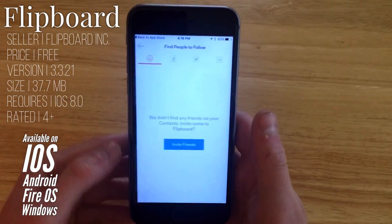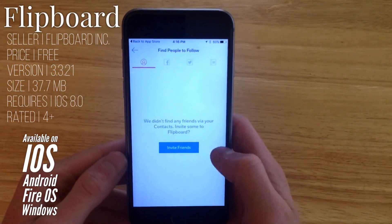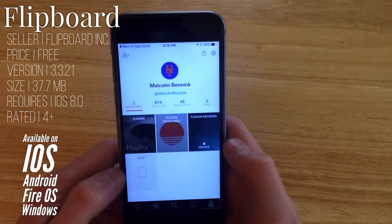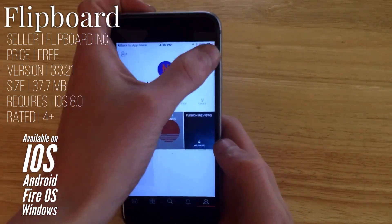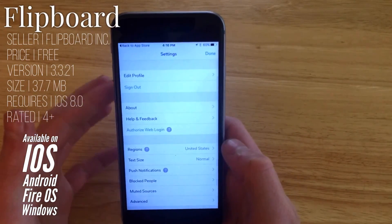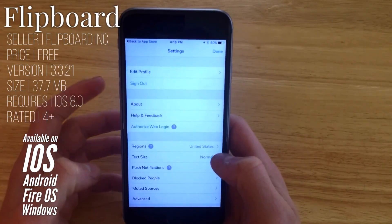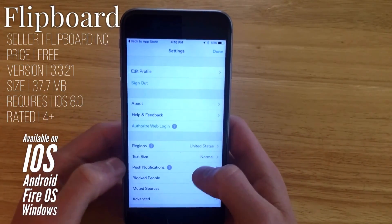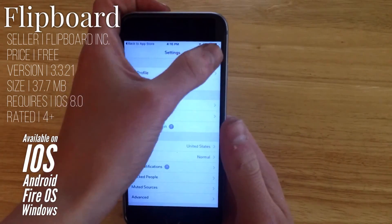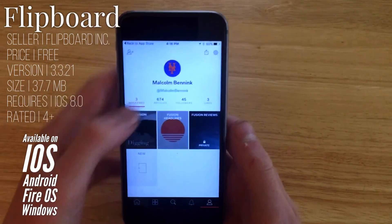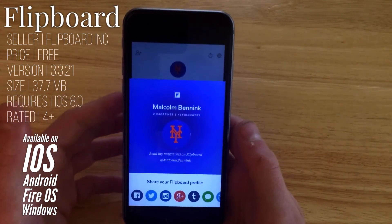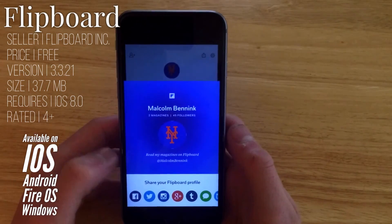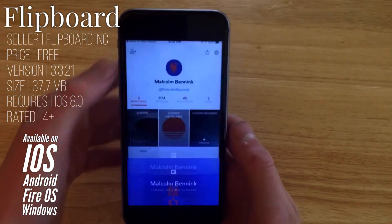You can tap up in the corner to get to where you can add friends from Facebook and Twitter. Here you can also get to settings where you can adjust things like text size, region, push notifications, and all that sort of stuff. You can also share your specific profile on different social networks.